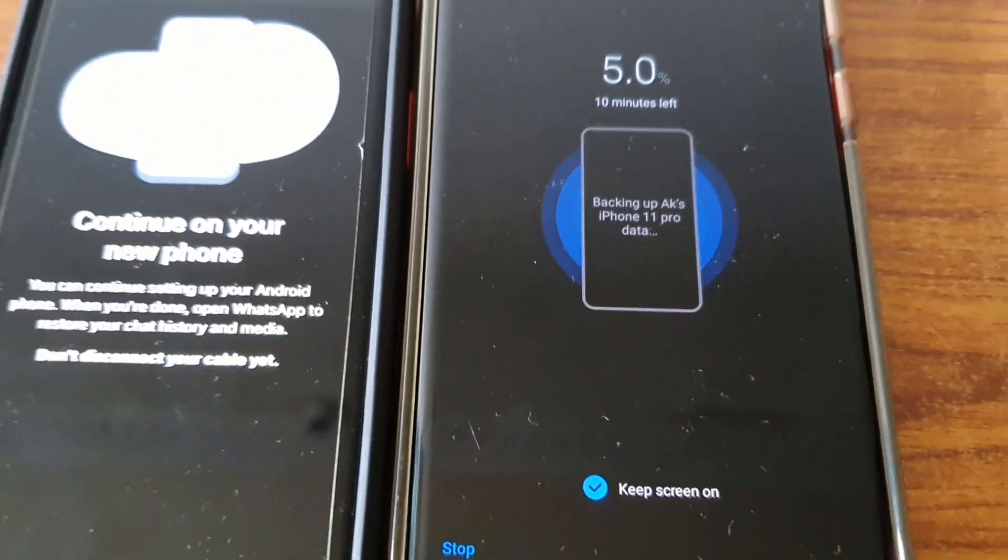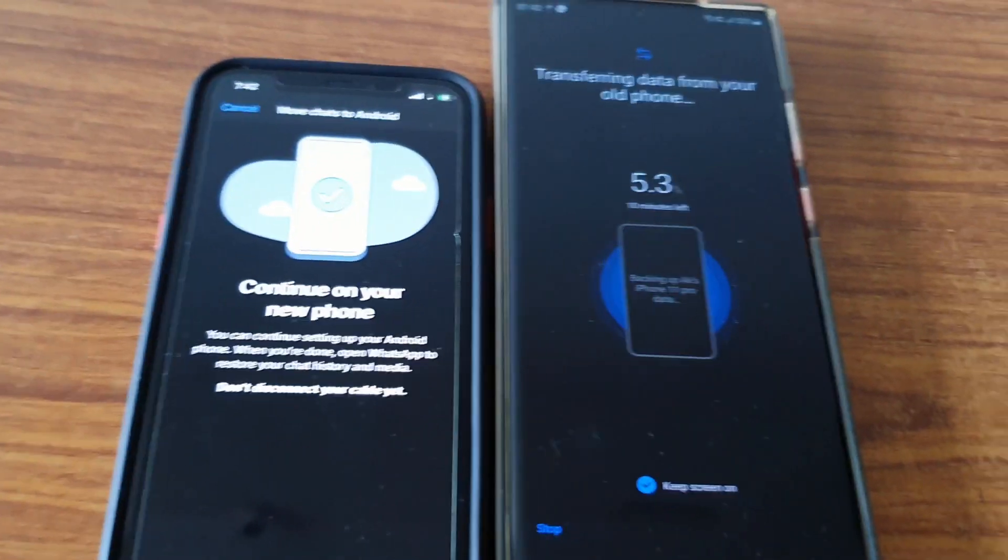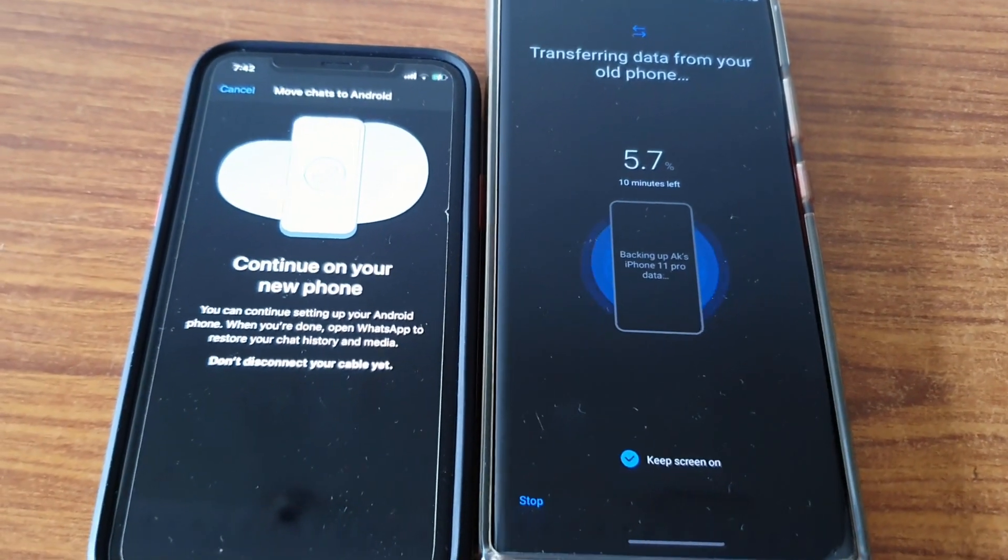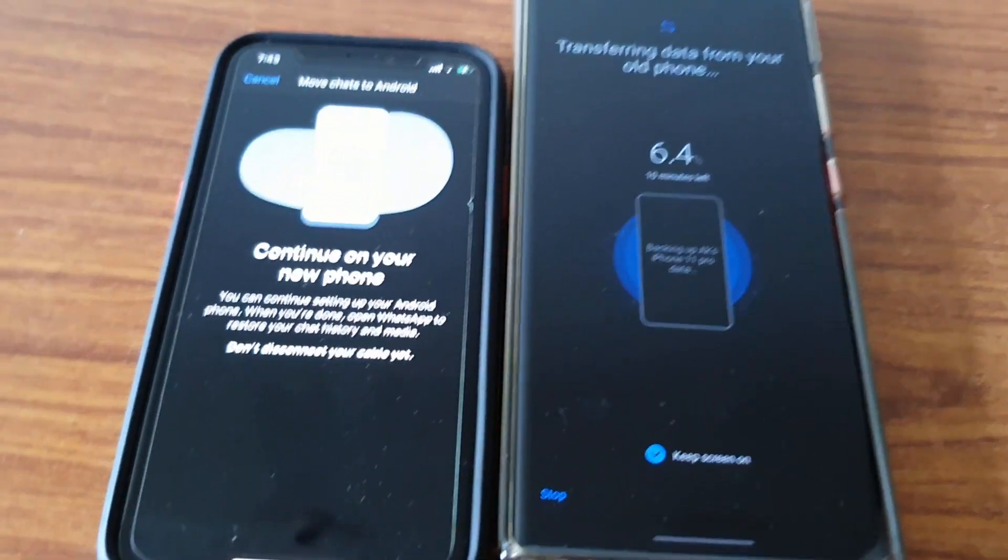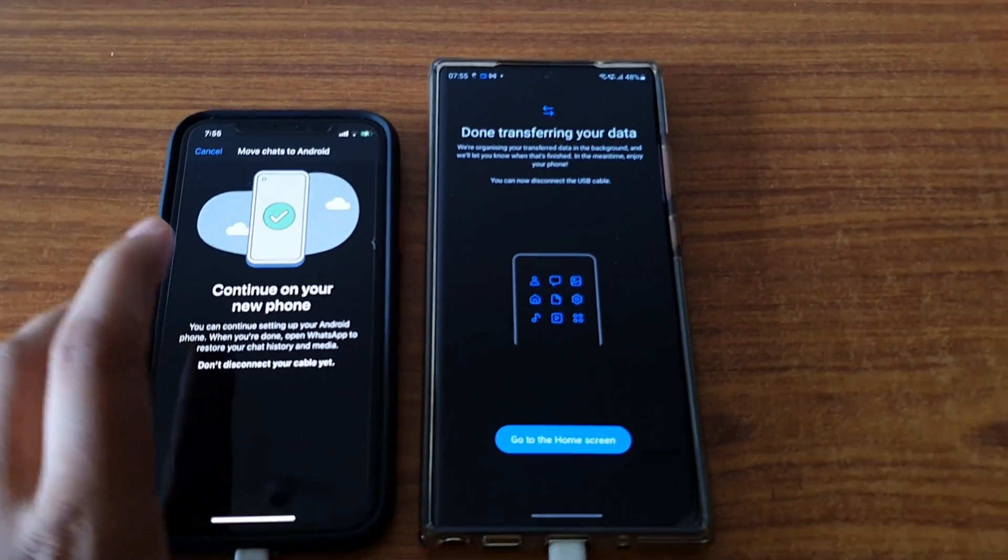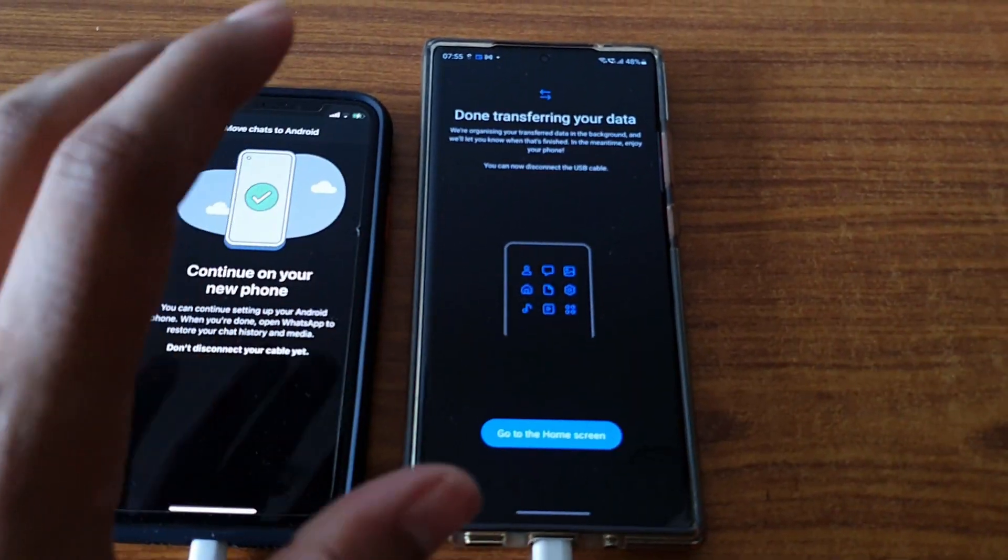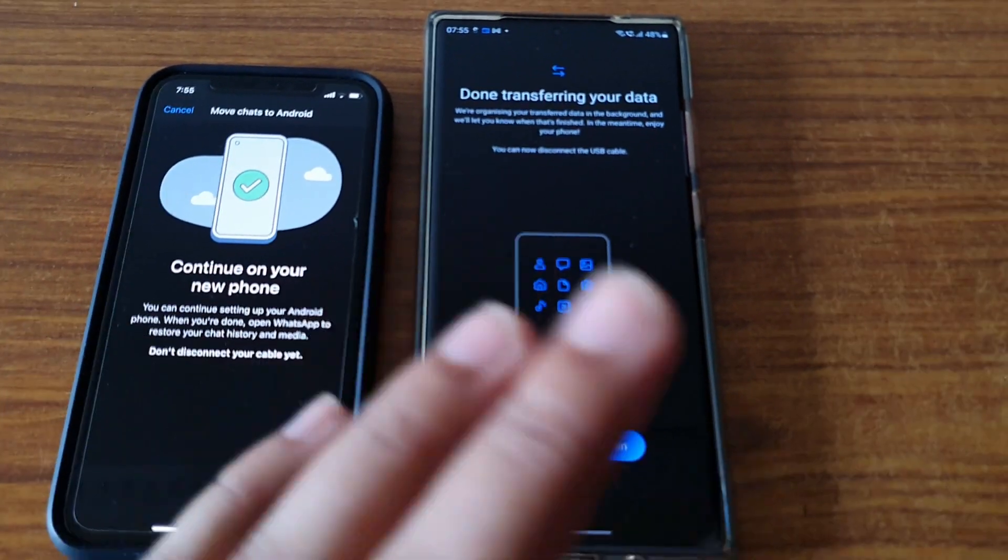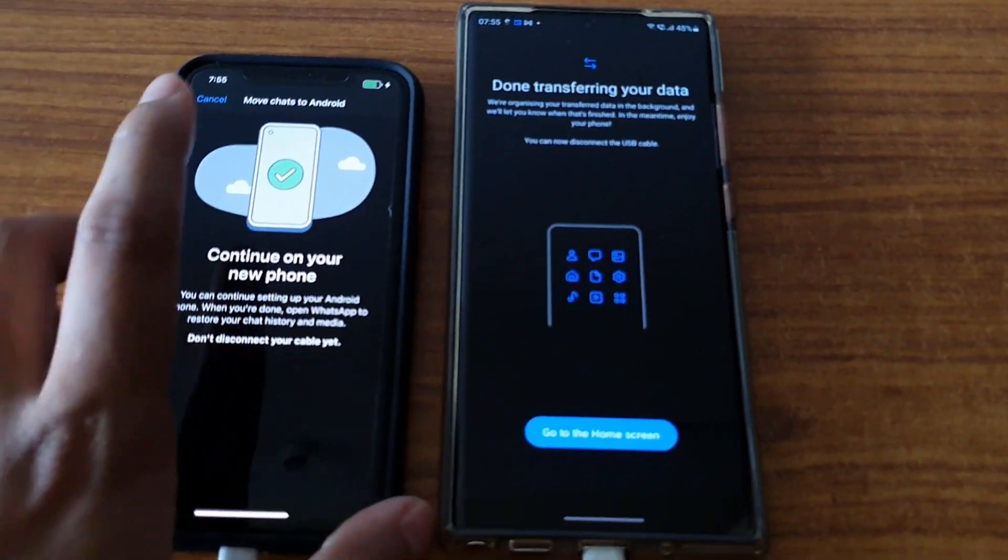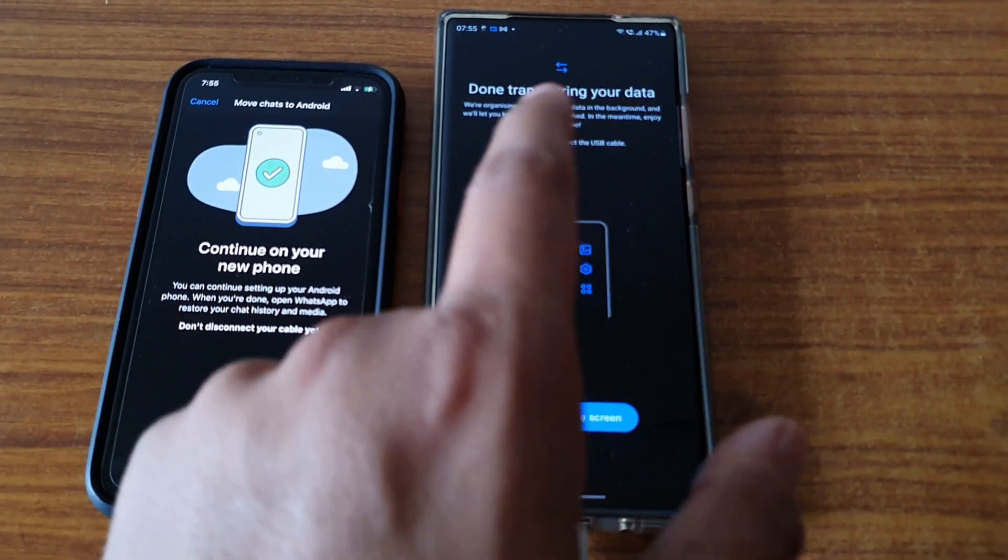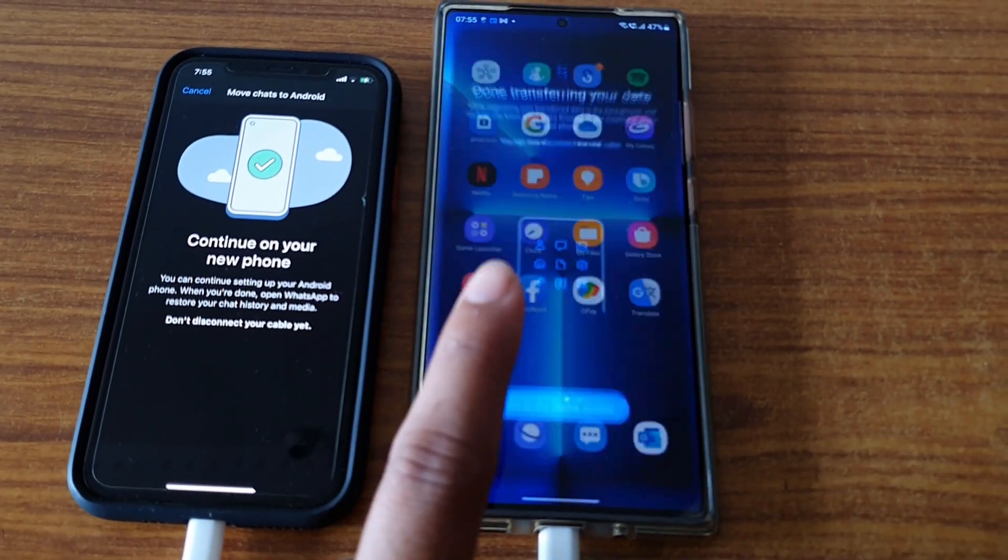This process is little slow, I know. Yesterday I tried with my Galaxy S10 and the process was slow, but it will transfer your data for sure. Now the data transfer is completed. It will take some time from 0 to 100. Once that is done, you will see 'Done transferring your data.'